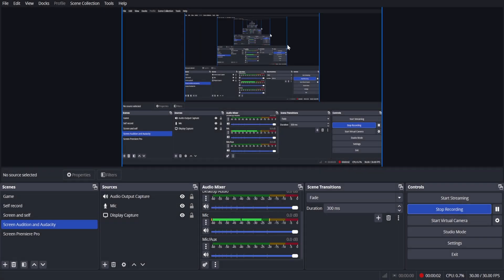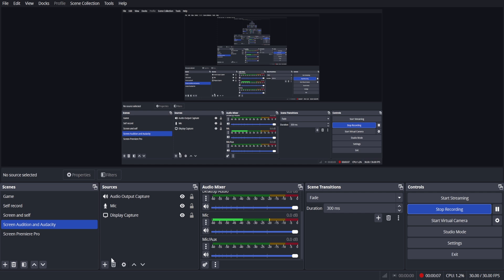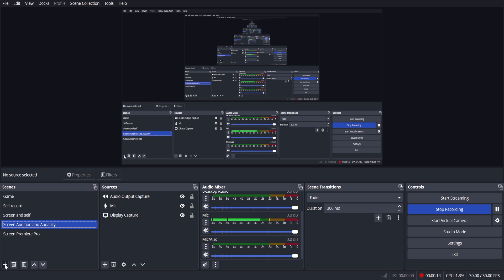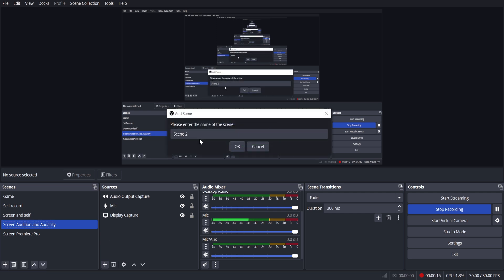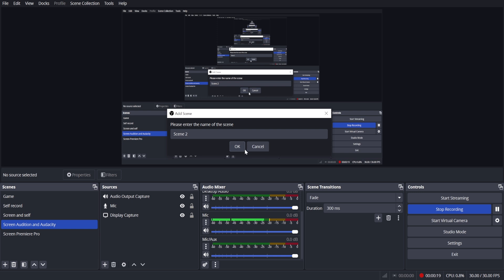To start recording your screen in OBS, in the scene section, click the right mouse button or just click this plus. You'll have to add a scene, then click OK.